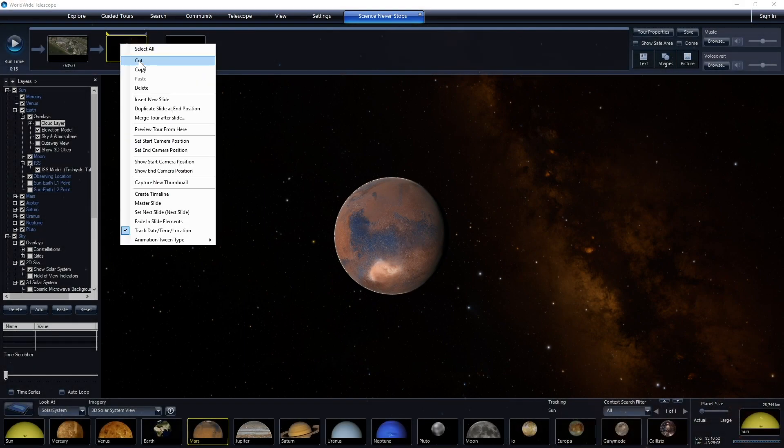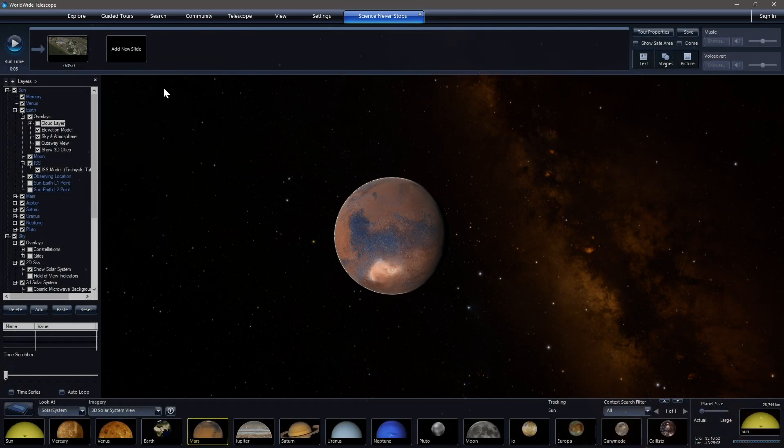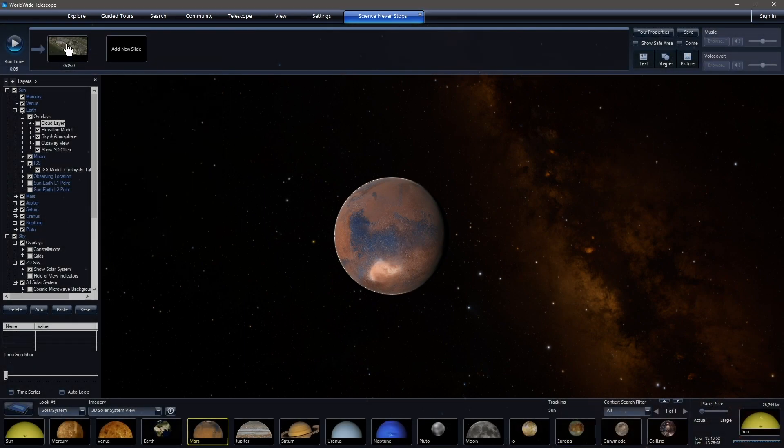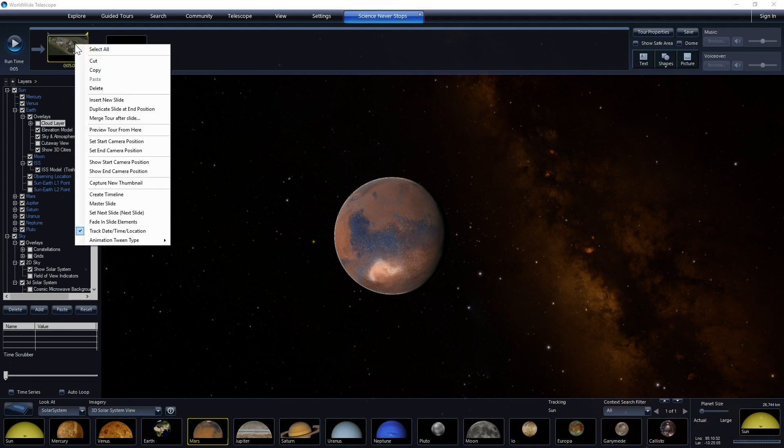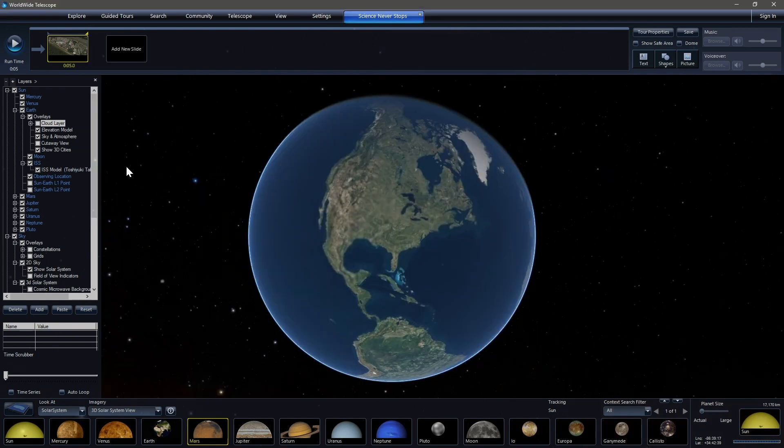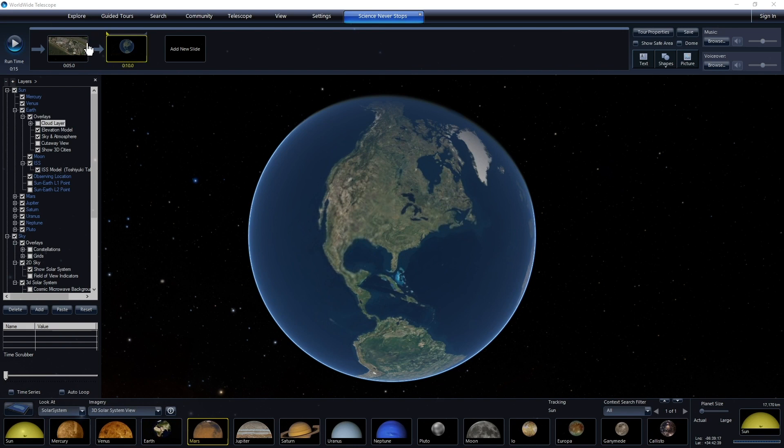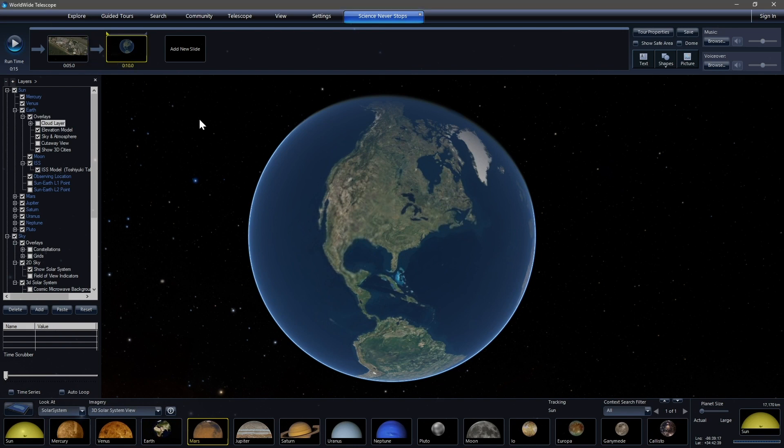So what we need to do is actually delete that. We do that by right clicking and clicking delete. If we right click on this screen and we say show end camera position and then we click add new slide, the end of this slide and the beginning of this slide will match. And that's something that in most cases you want to be the case.